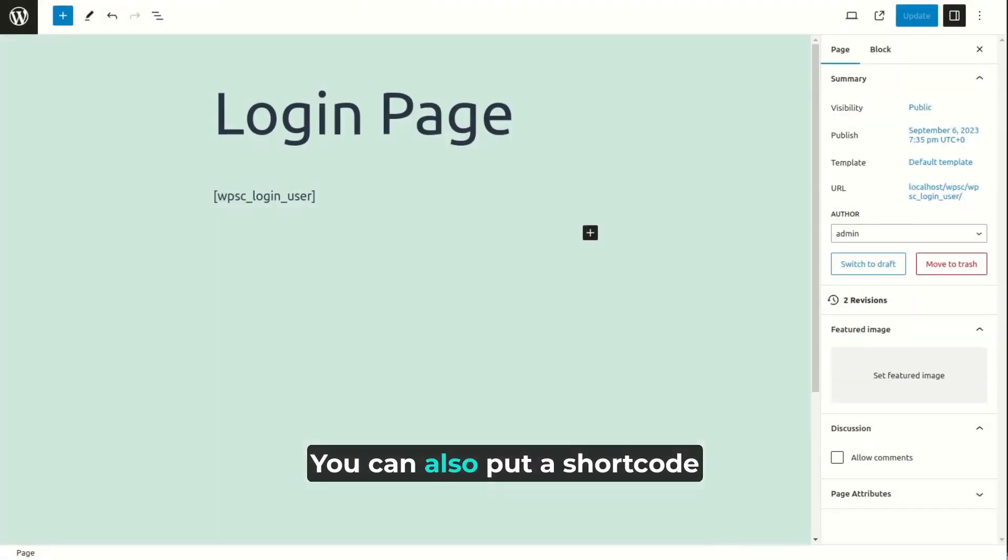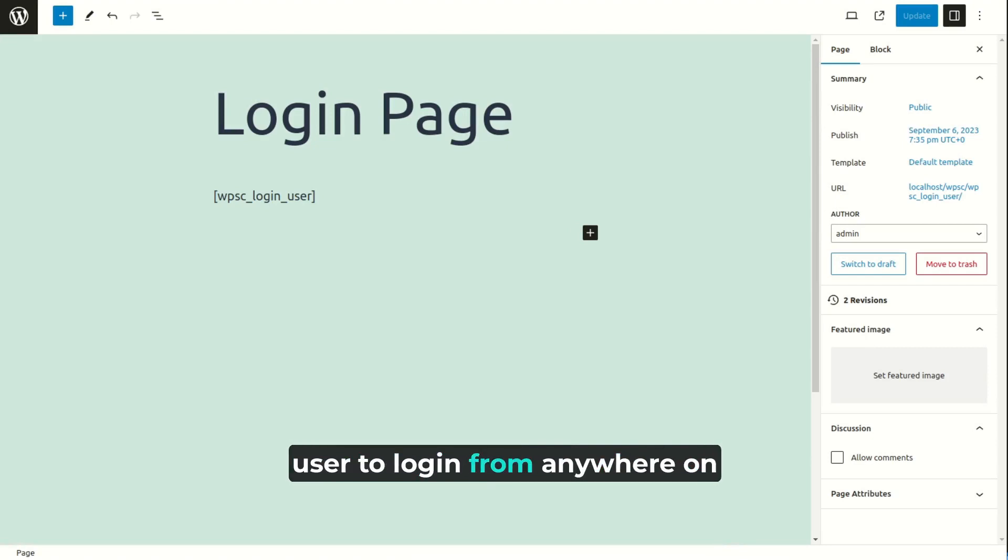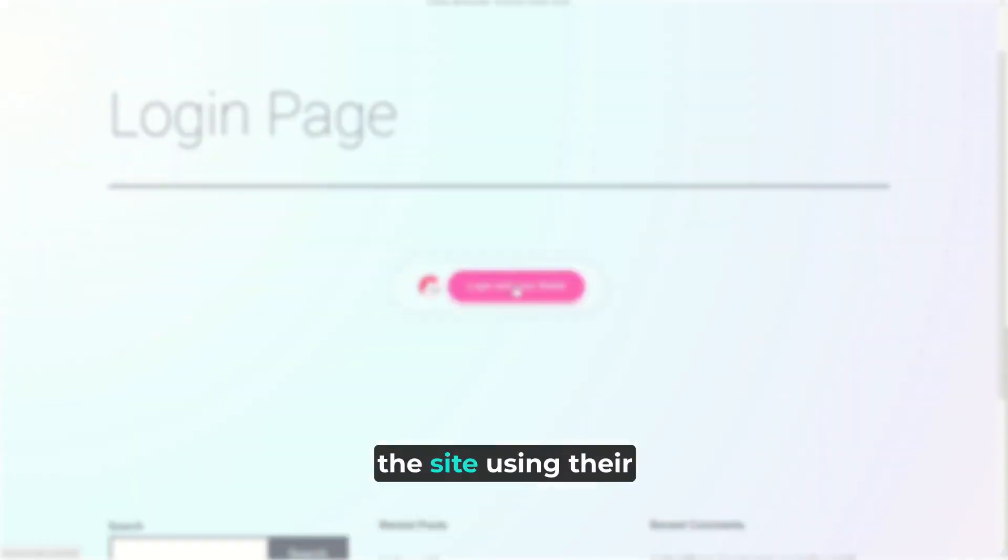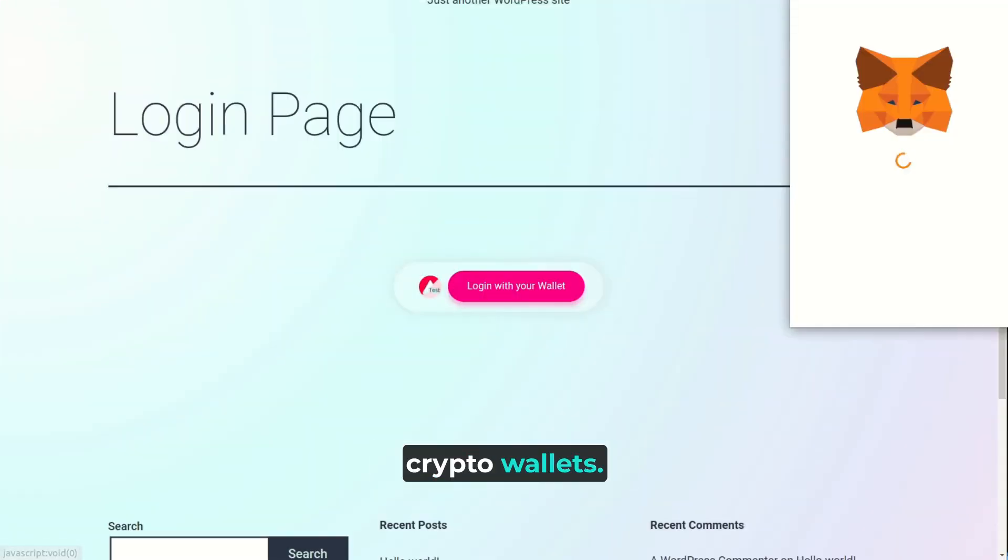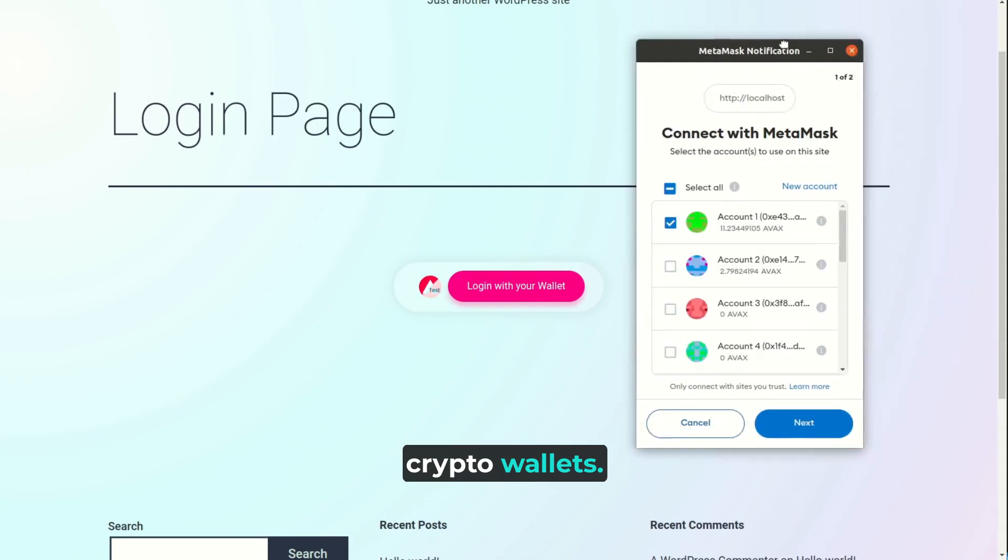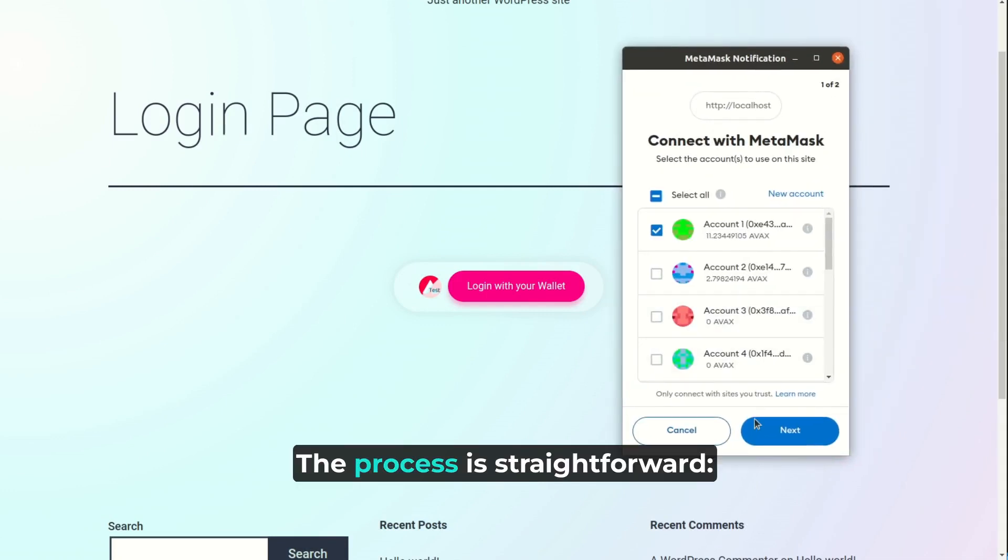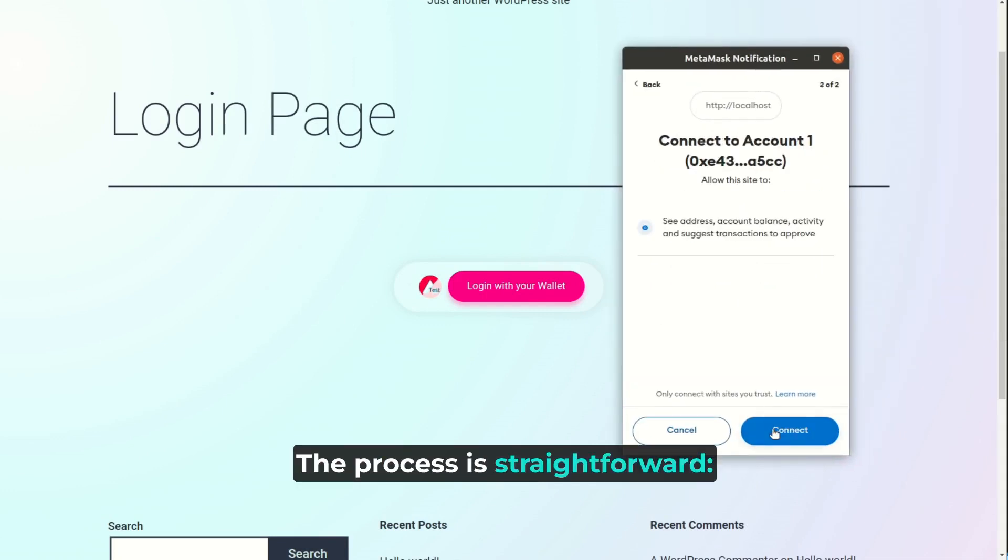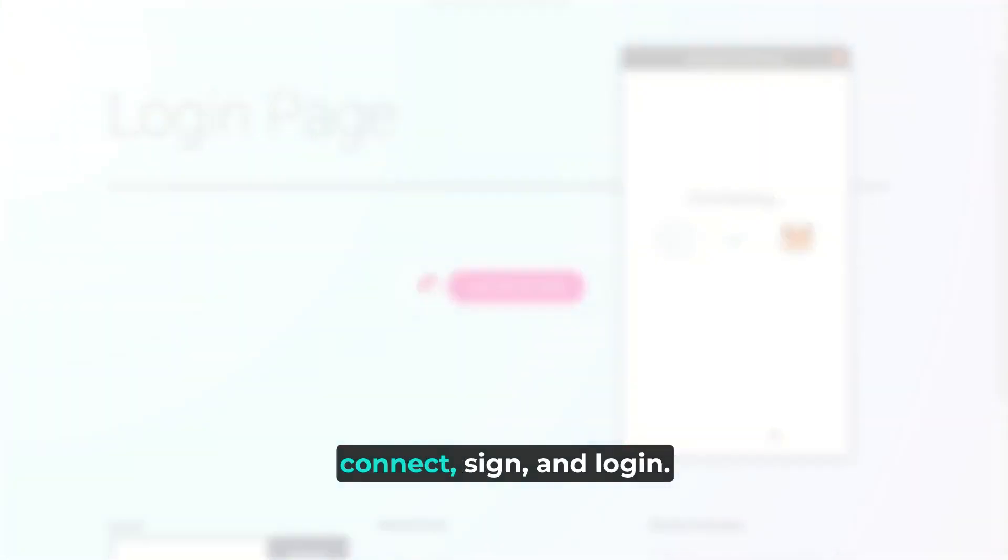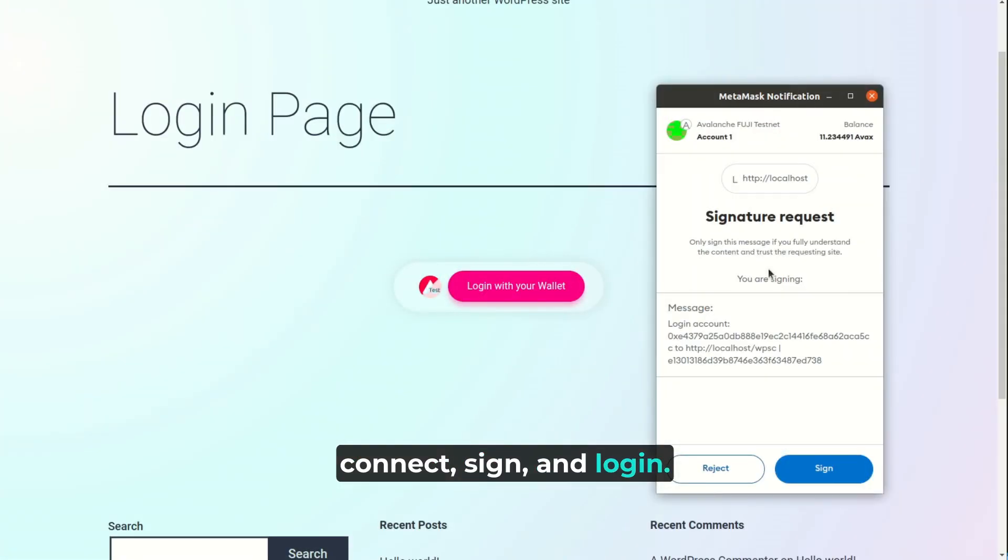You can also put a shortcode anywhere you want to allow the user to log in from anywhere on the site using their crypto wallets. The process is straightforward. Connect, sign, and login.